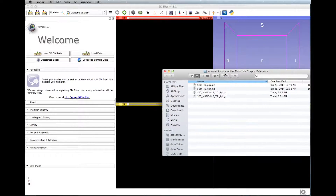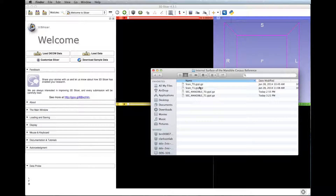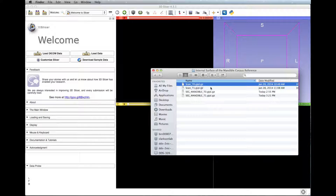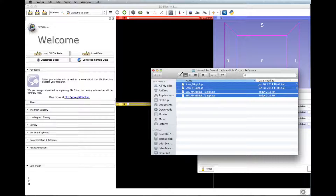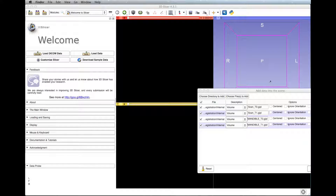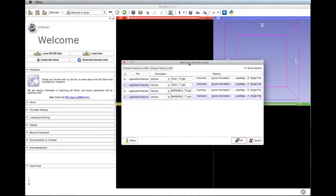Load the T1 and T2 scans, T1 and T2 mandible segmentations, and select the option Centered for each of the files.